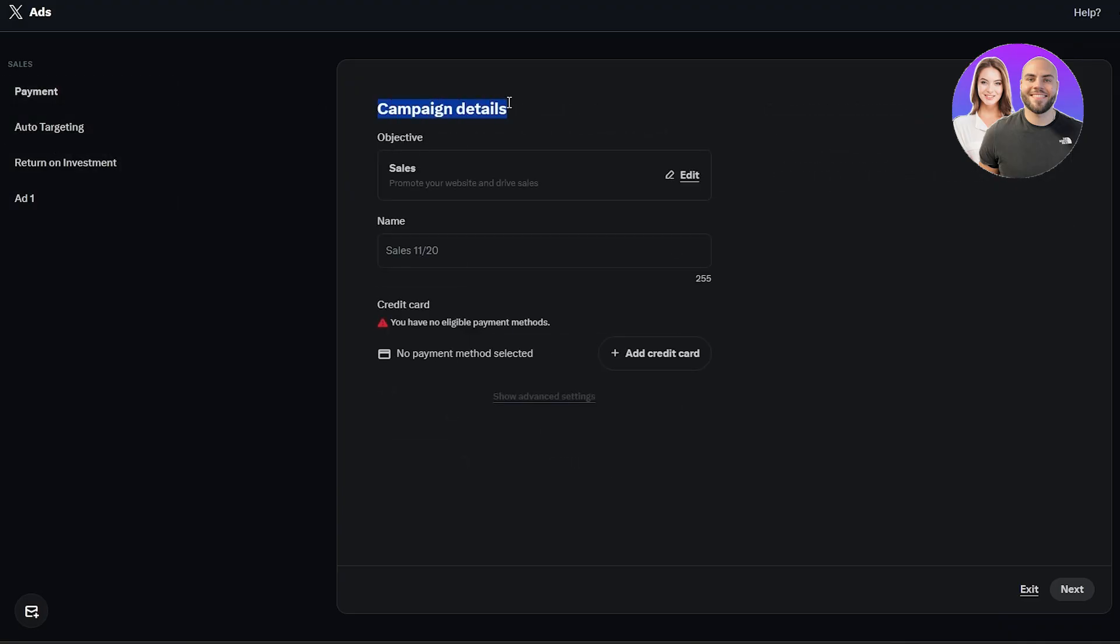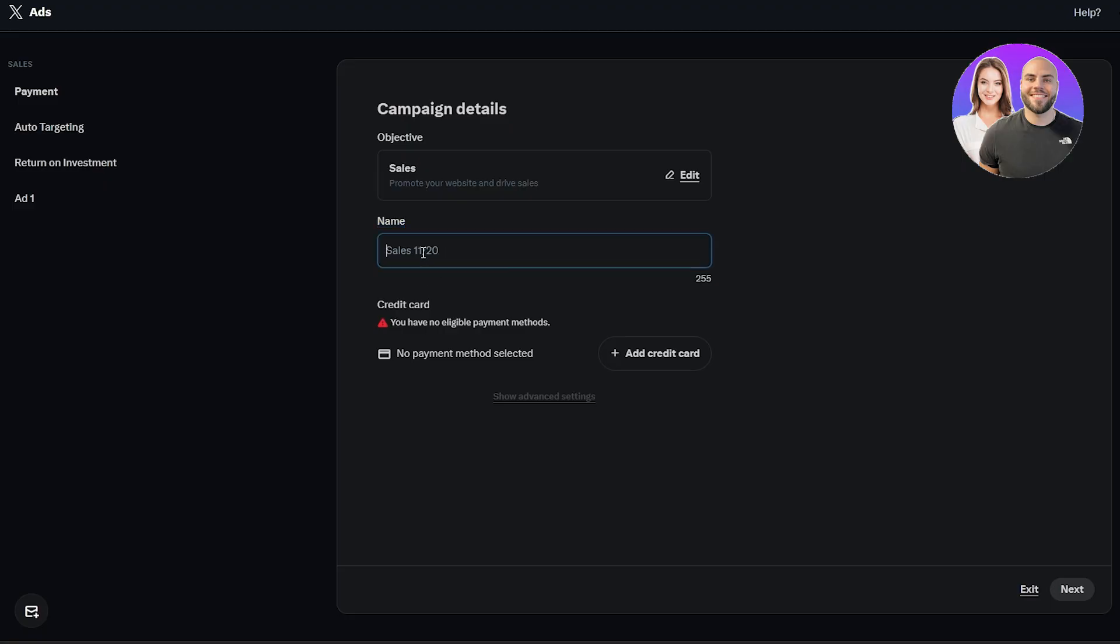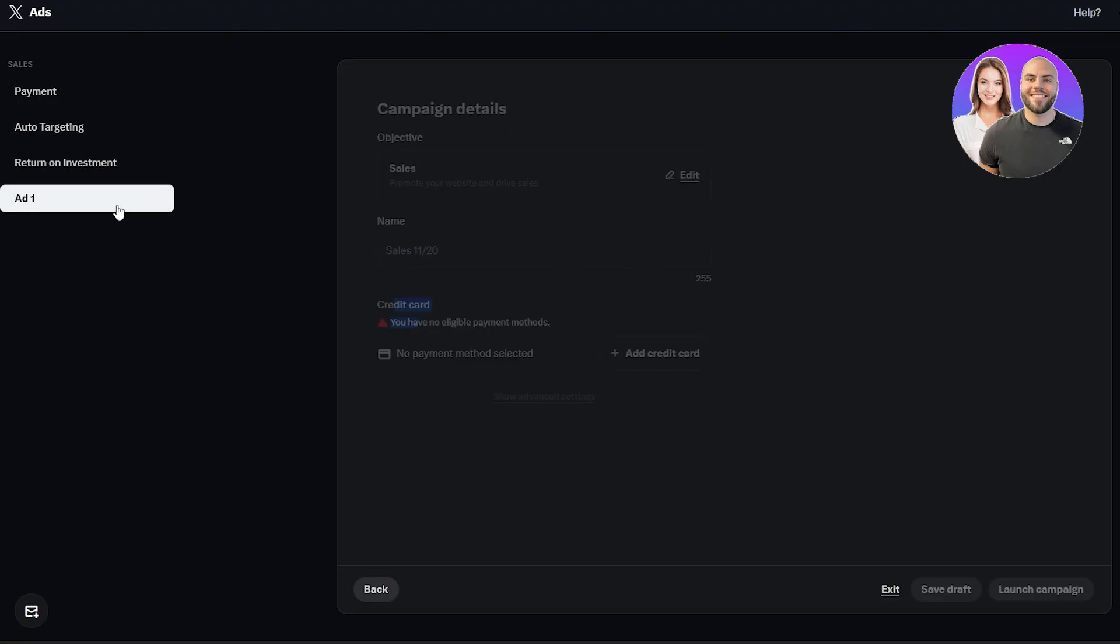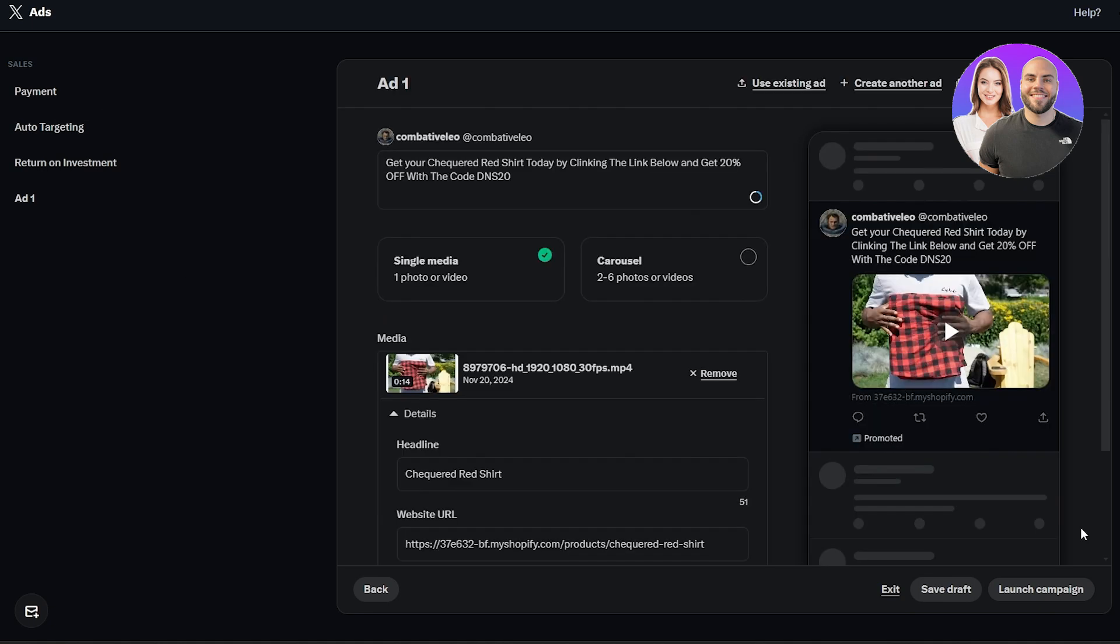Once everything is set, all you got to do is set up your payment details. Make sure you selected your objective, which is going to be sales over here. Add the name right here for your ad campaign and add your credit card. Once that's done, once everything looks good, then all you got to do is just simply click on launch campaign and you are good to go.